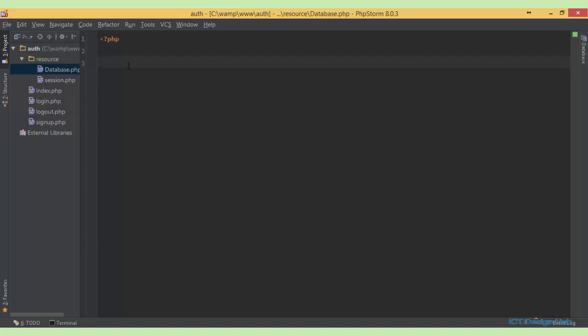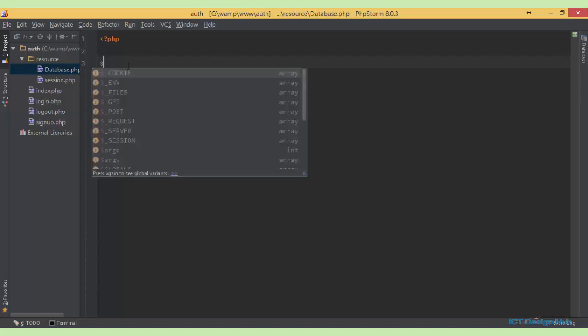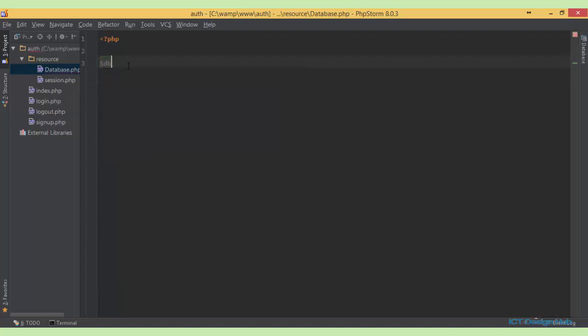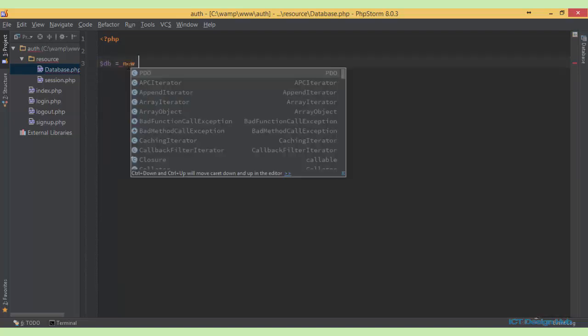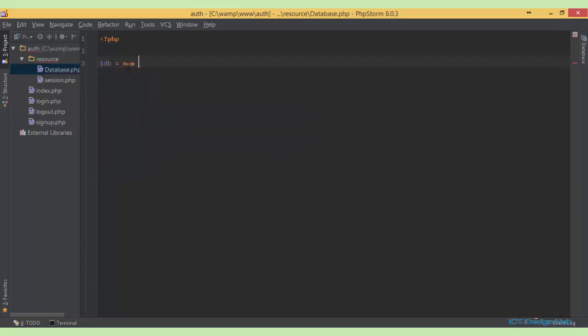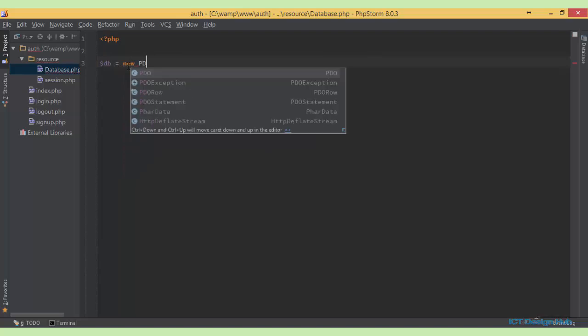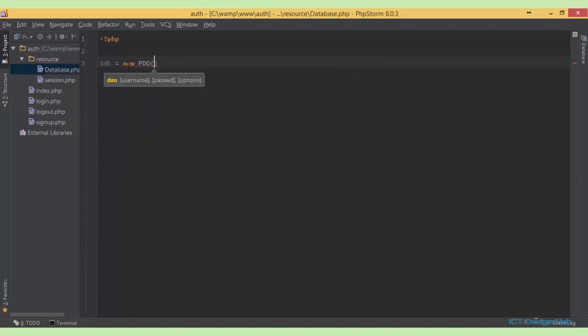So for instance I'll say db equals new PDO. So first option as you can see here my text editor is showing me that I need to specify the DSN data source name. This will tell PDO the driver that you want to use because with PDO we can actually use about 12 drivers. For this we are going to be using MySQL.